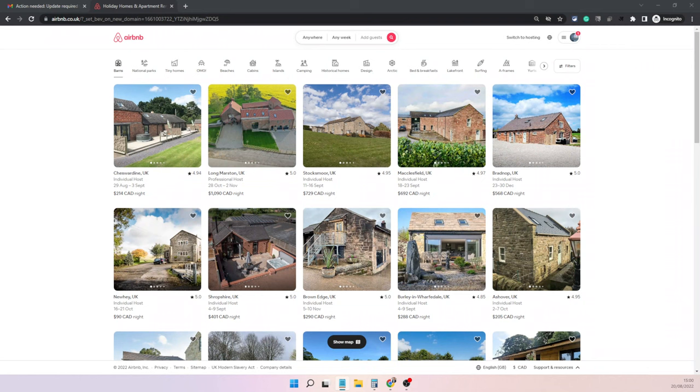In this video I will show you how you can add or update your short-term rental license number on Airbnb. To do this, you need to log into Airbnb from your computer.